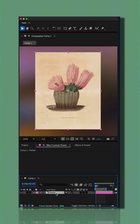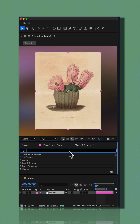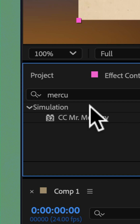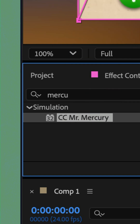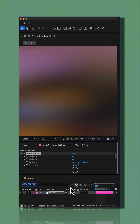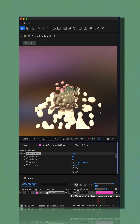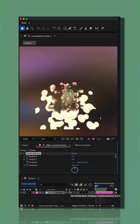To add the CC Mercury effect, go to the Effects and Presets panel and do a search for Mercury. You'll find it under the Simulation category. Drag it right onto the layer. If you tap the space bar, you'll see right away it gets this really cool blobby animation effect.